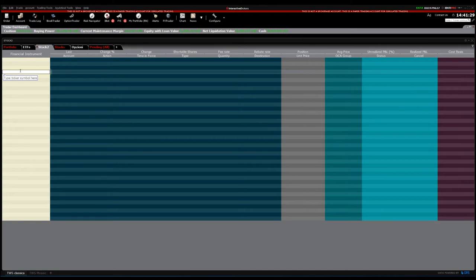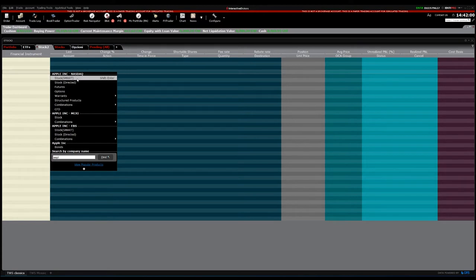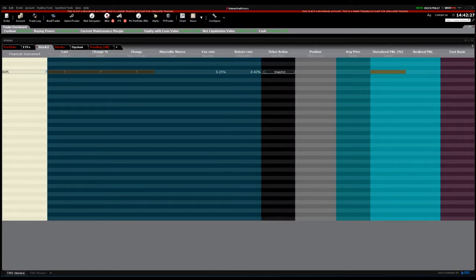First, we need to put the ticker symbol or the name of the stock we want to trade. Let's say we want to trade Apple — type AAPL and press Enter. A list comes up showing many exchanges: EBS, Maxi, and Nasdaq, for example. We want Apple Inc listed on the Nasdaq. At this point, choose the financial product — stock, futures, options, warrants, CFDs, etc. Let's choose the stock with the Smart version, which directs us to the best exchange to buy the product. Click it, and the company is added to our list just like an Excel sheet.